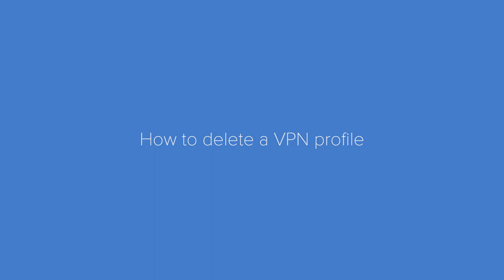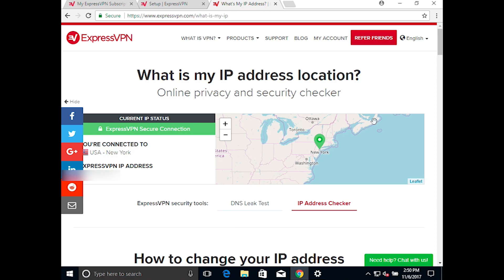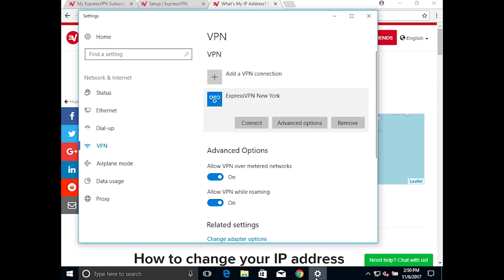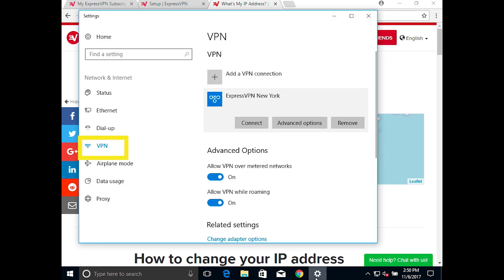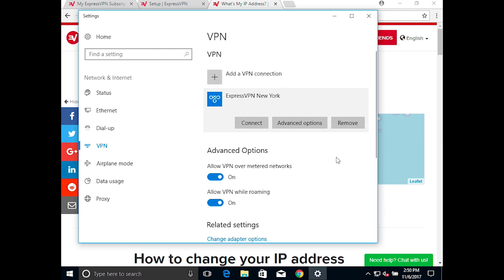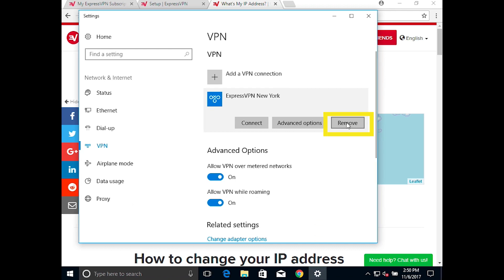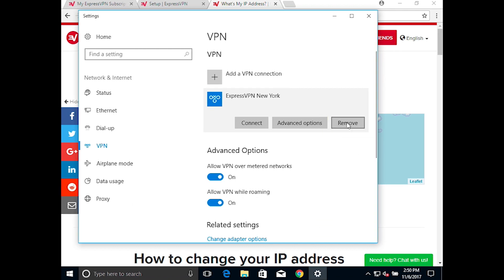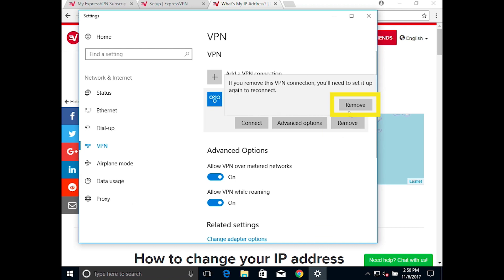To delete a VPN profile, return to your network settings and select VPN. Select the VPN profile you want to delete and click Remove. Then click Remove again.